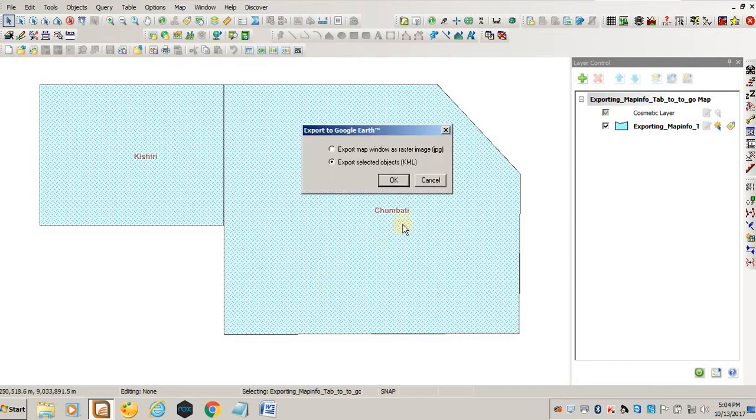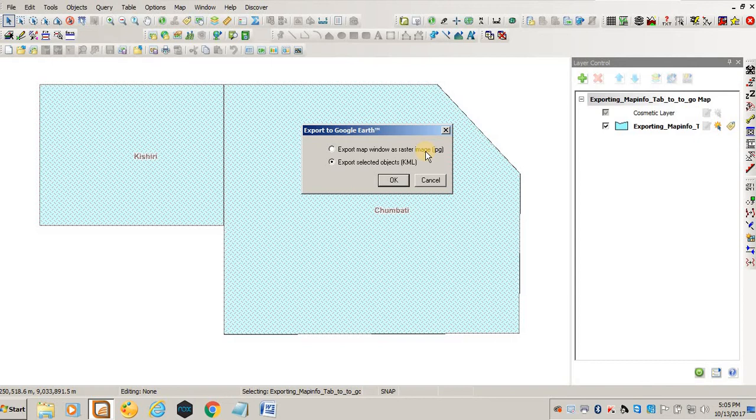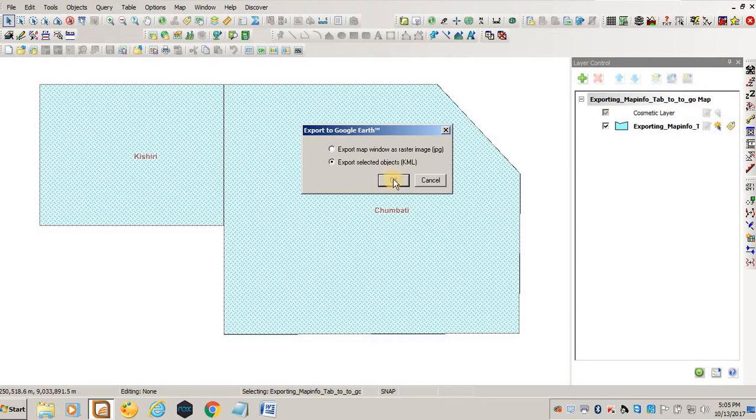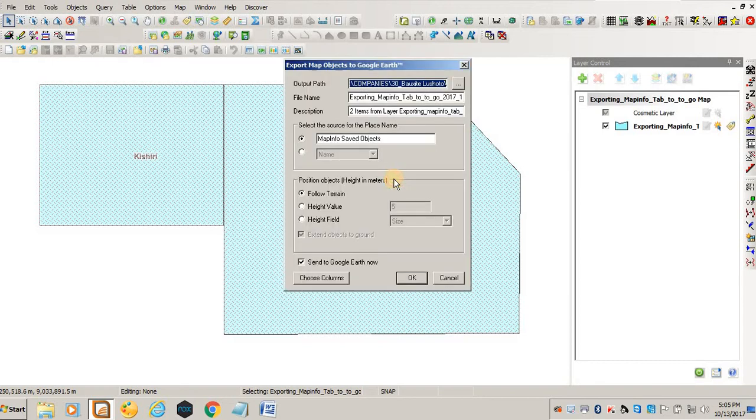It will ask you: do you want to export the map as a raster image, a JPEG, or export as a KML? Then you say KML. If you export it as a KML, it will go as a polygon in Google Earth. Let's see what happens if I click OK.